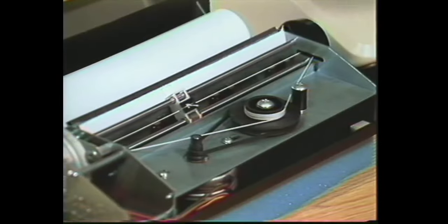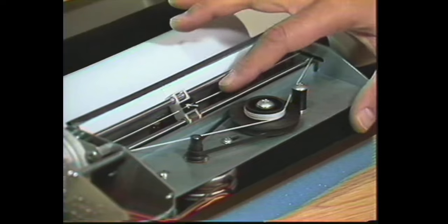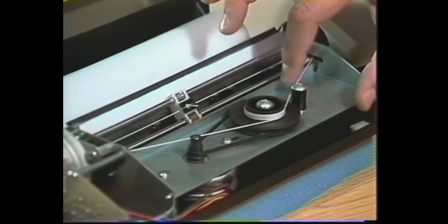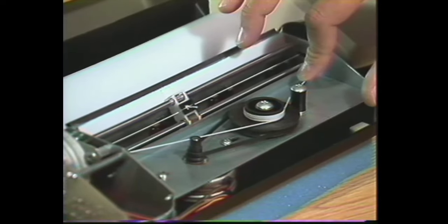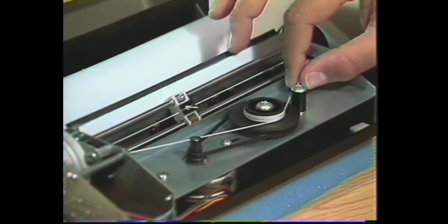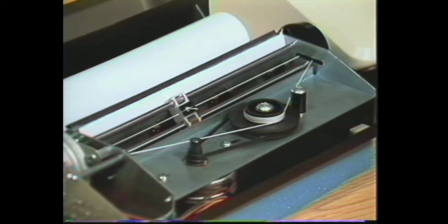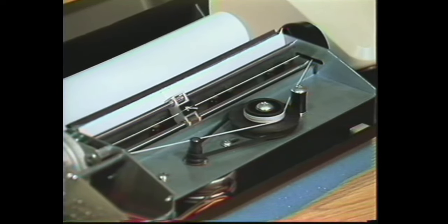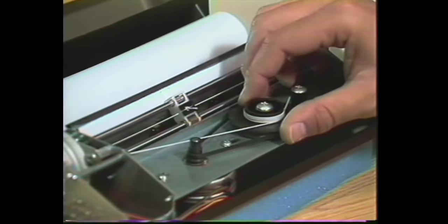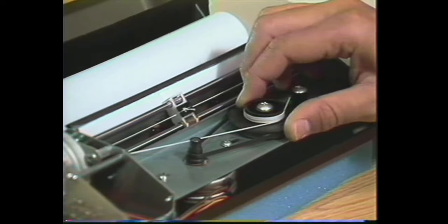Very infrequently it'll be necessary to replace a worn string drive. Now this requires a bit of dexterity and patience, but with a little practice it'll seem easy. Here's how to do it. First, turn the pulley until the head is in the middle of the printer, about right here.